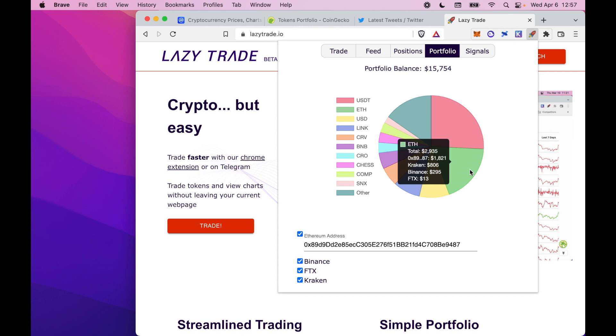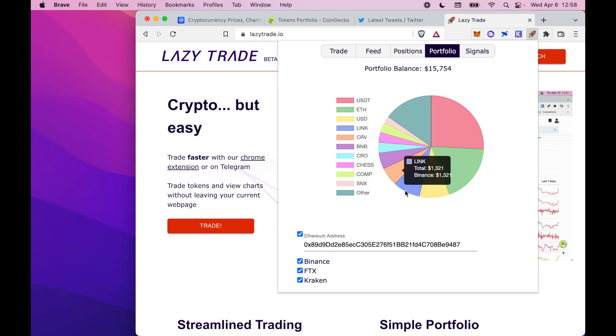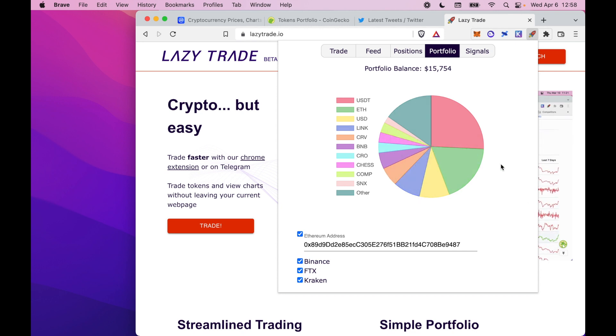Here we own Ethereum in four different places. We own it in a Metamask address, as well as on Binance, FTX and Kraken. And you can do that across your entire portfolio. We're planning on supporting as many chains and as many centralized exchanges as possible in the future.